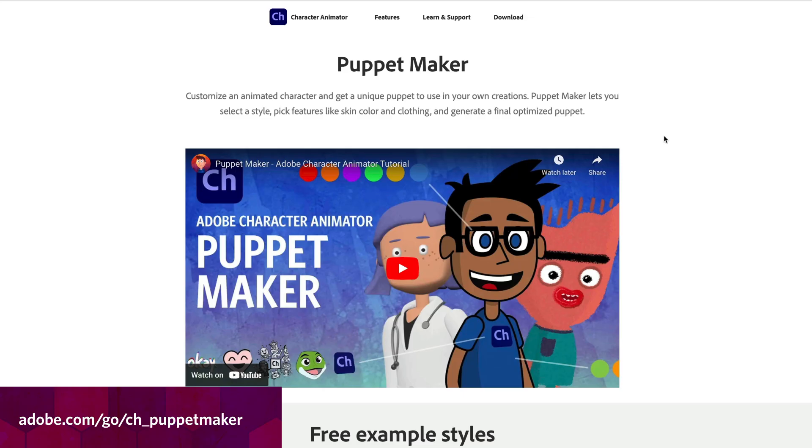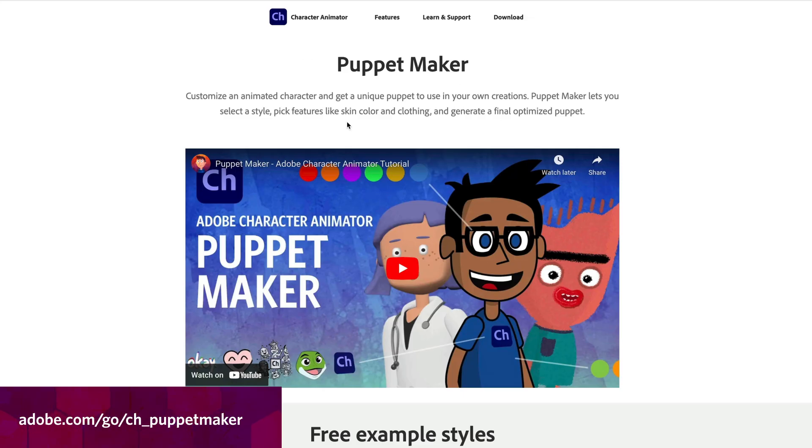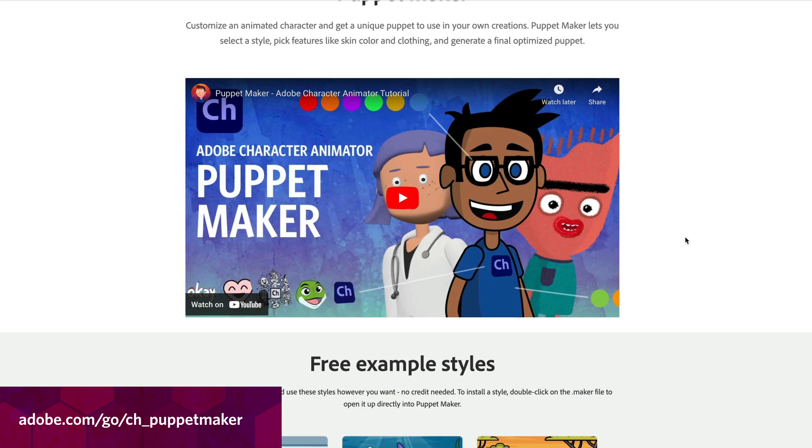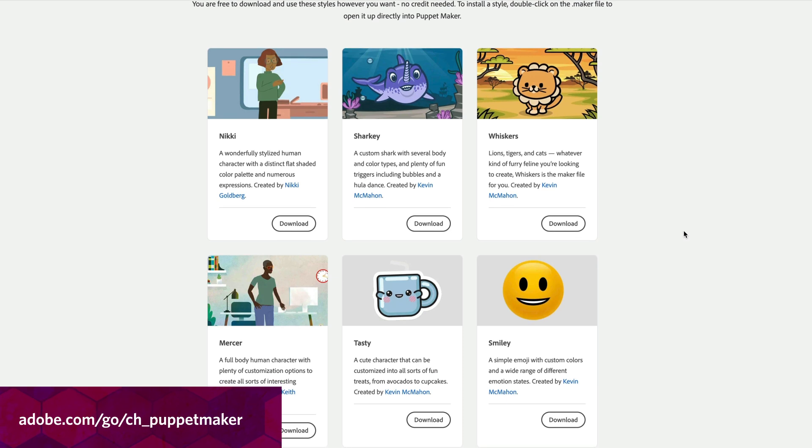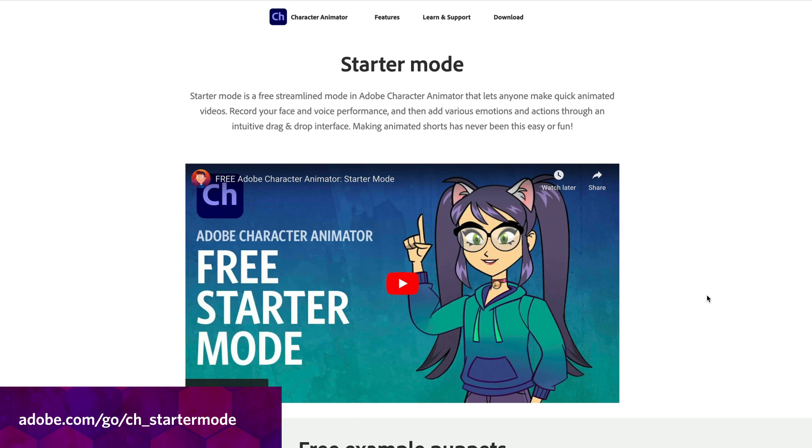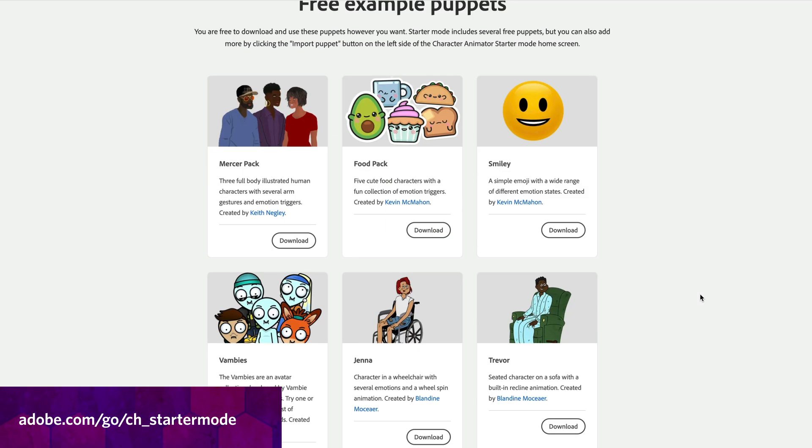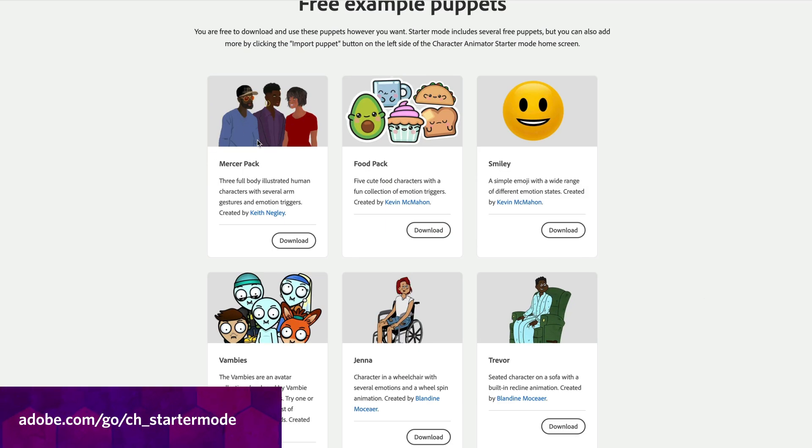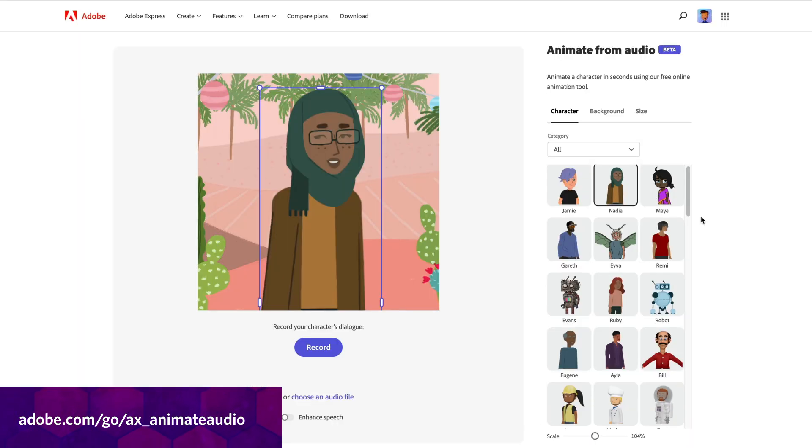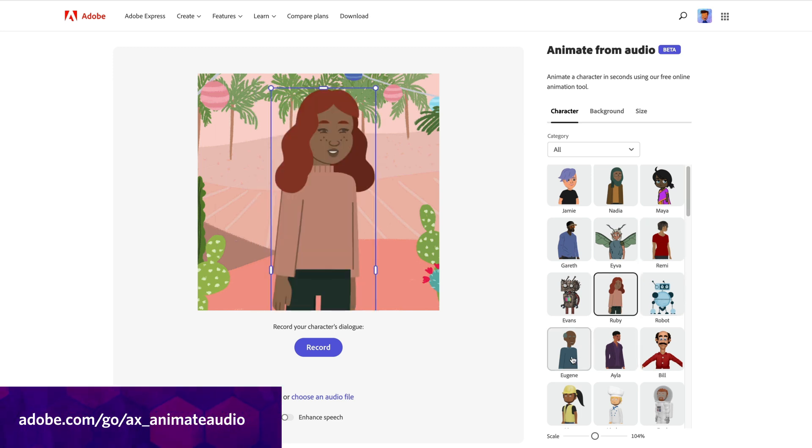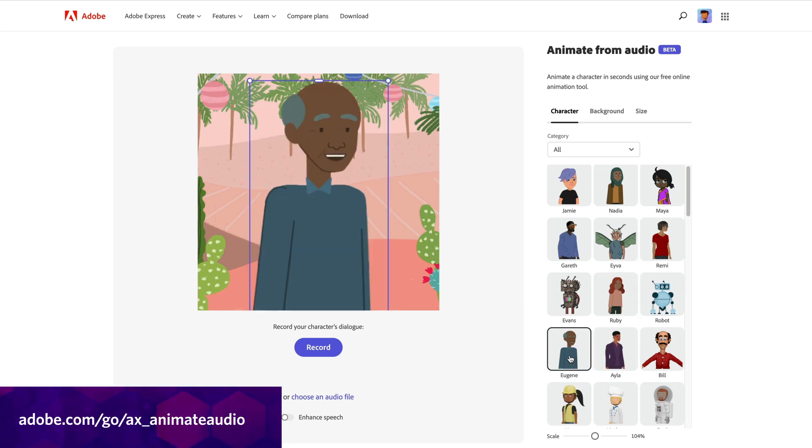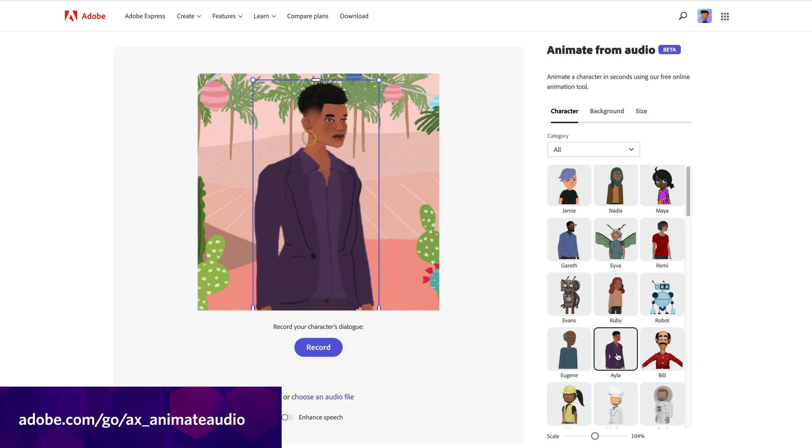So in this episode, I'm going to mainly be focusing on the new puppet maker styles that we've been adding in the past few months. But you'll notice that although these characters are showing up as maker files, as style files for Character Animator, they're also showing up in other places. For example, we've rendered certain versions of each one to become starter mode puppets, or you might have recognized some of them being added to our now over 70 puppets added to the Animate from Audio Quick Action on Adobe Express. Again, completely free.